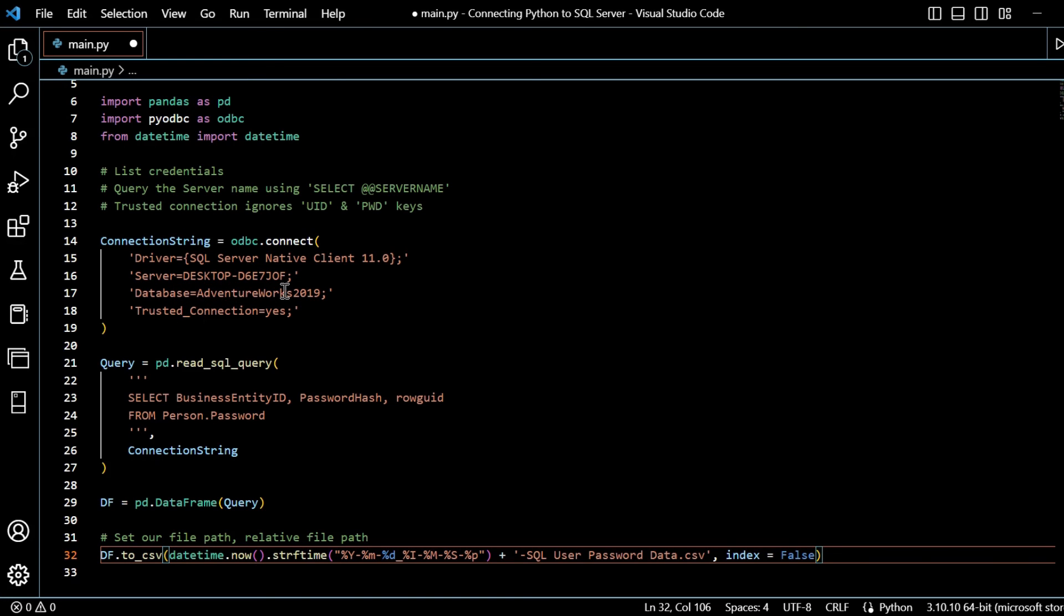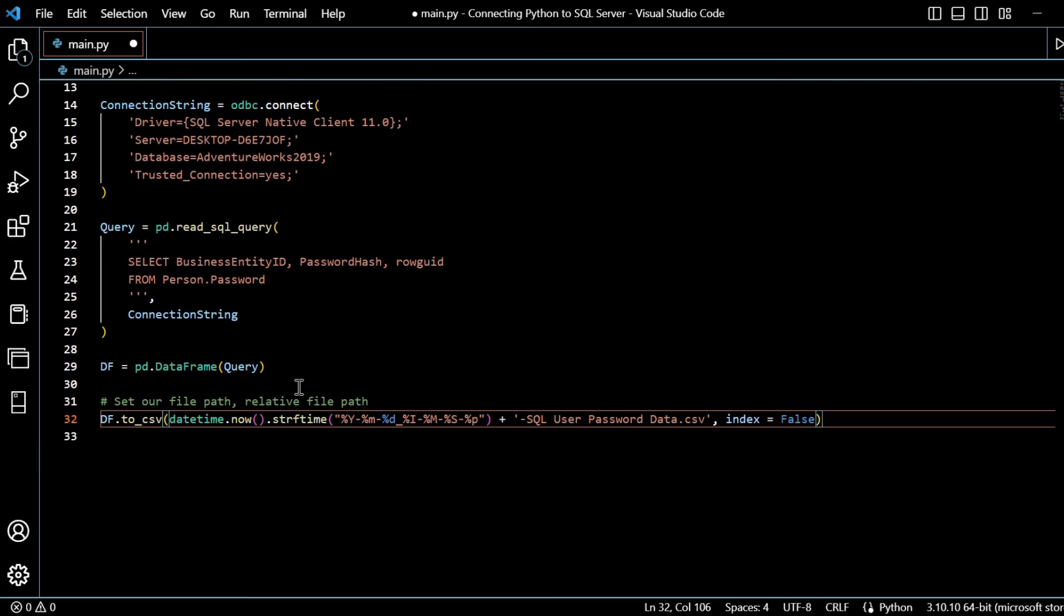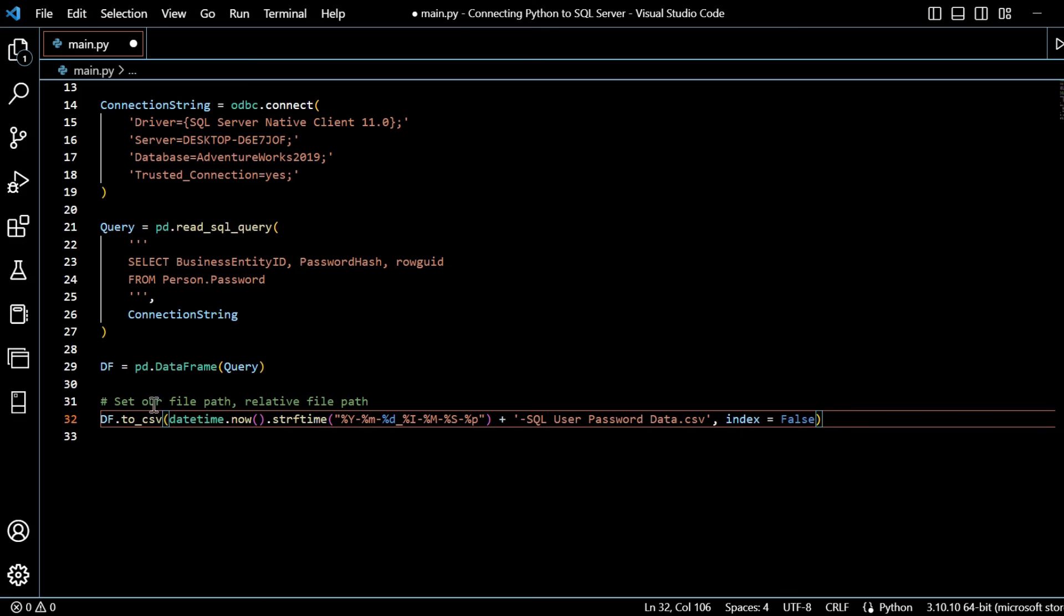The server name and the driver, which will likely be the same for yourself, but you may need to check that in your files. The query we state, and we're using pd.read_sql_query. And then we state our query, the connection string, and then the data frame.